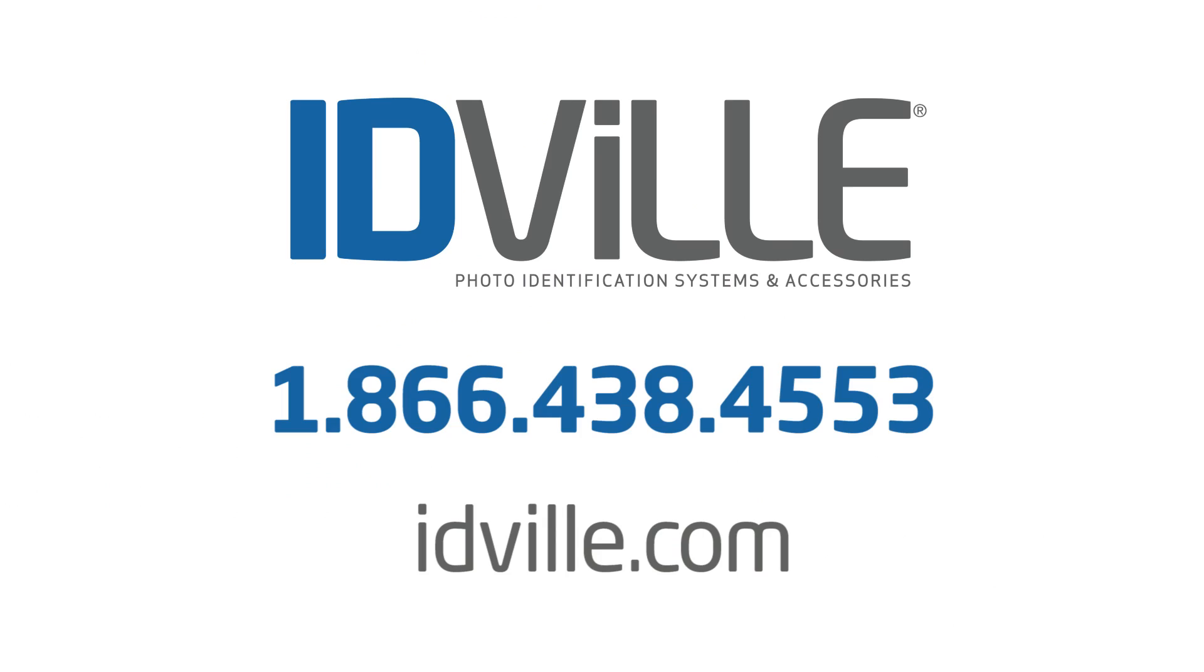Thank you for letting me take you through this demo. For your own personal demo with your logos and artwork, feel free to give us a call and visit us at idville.com.